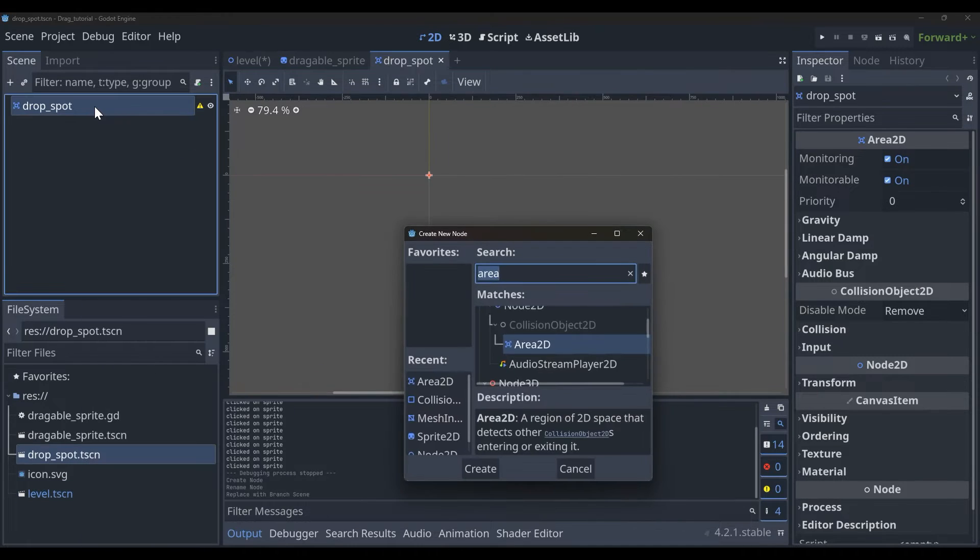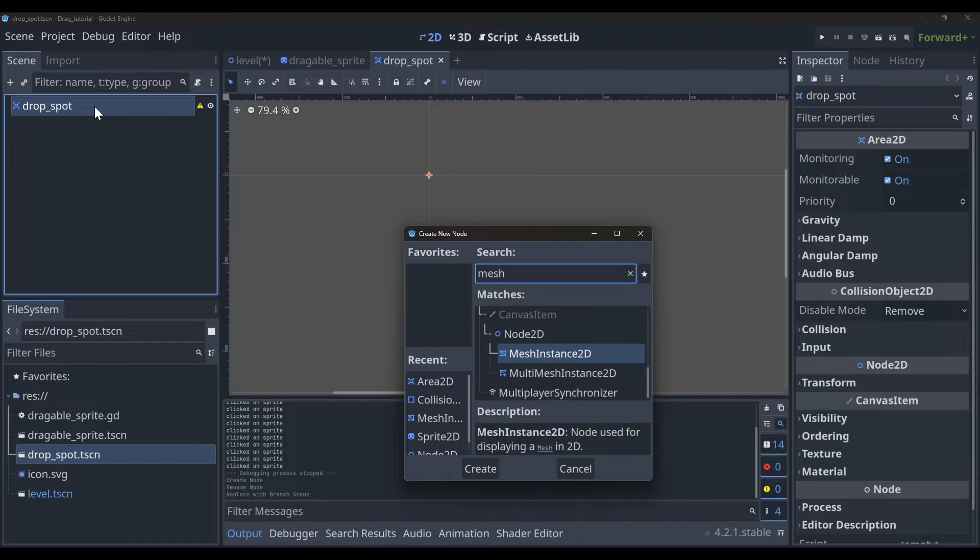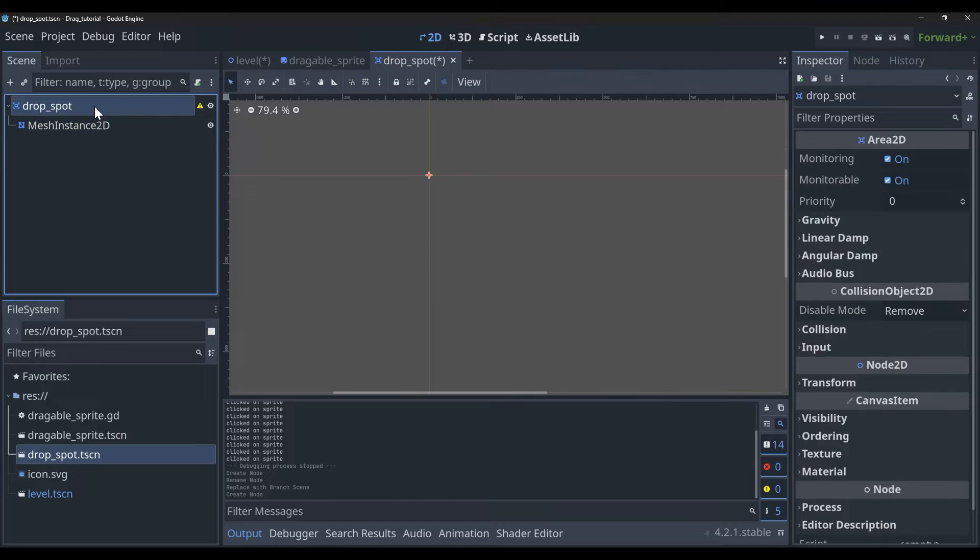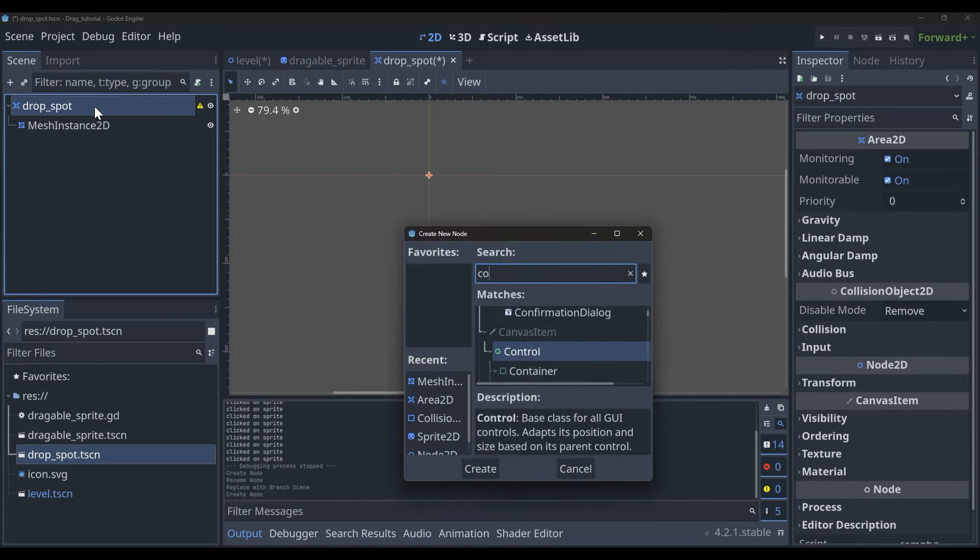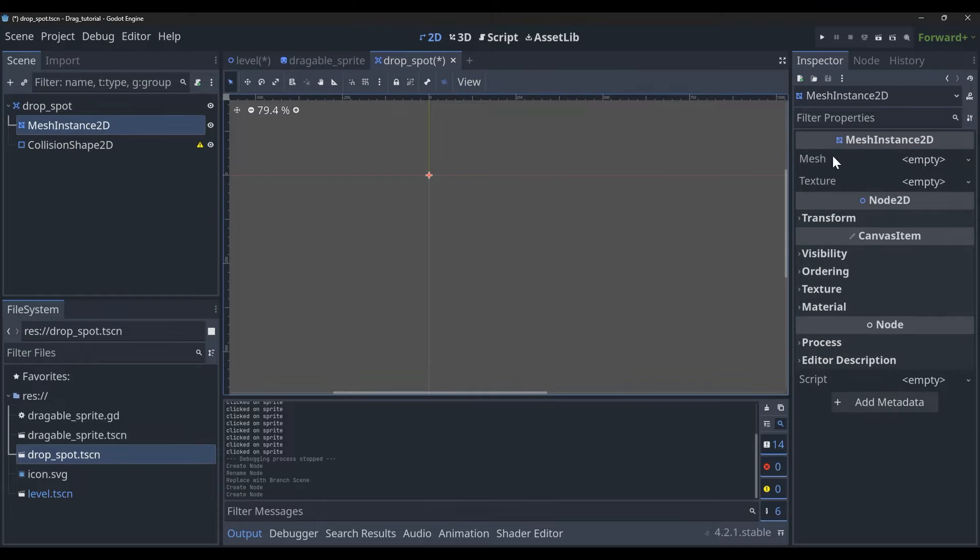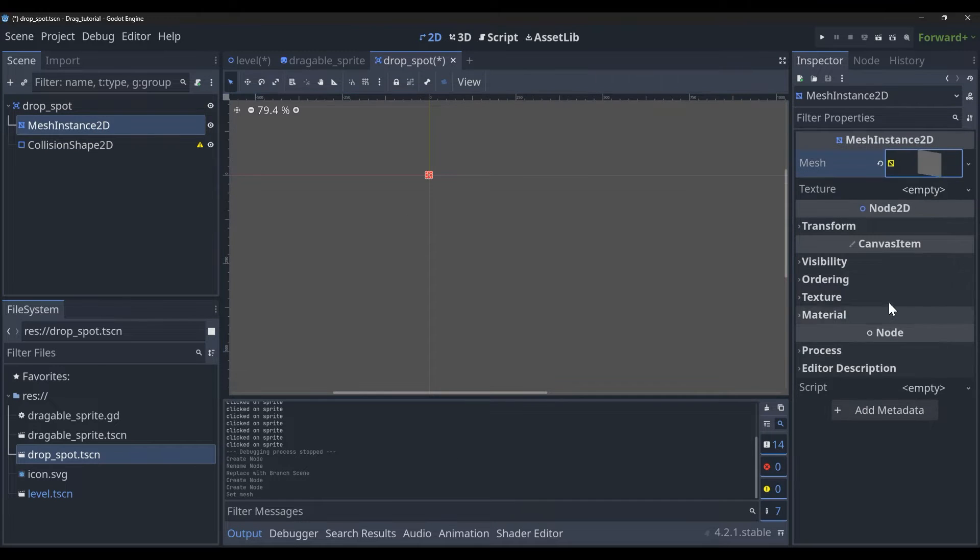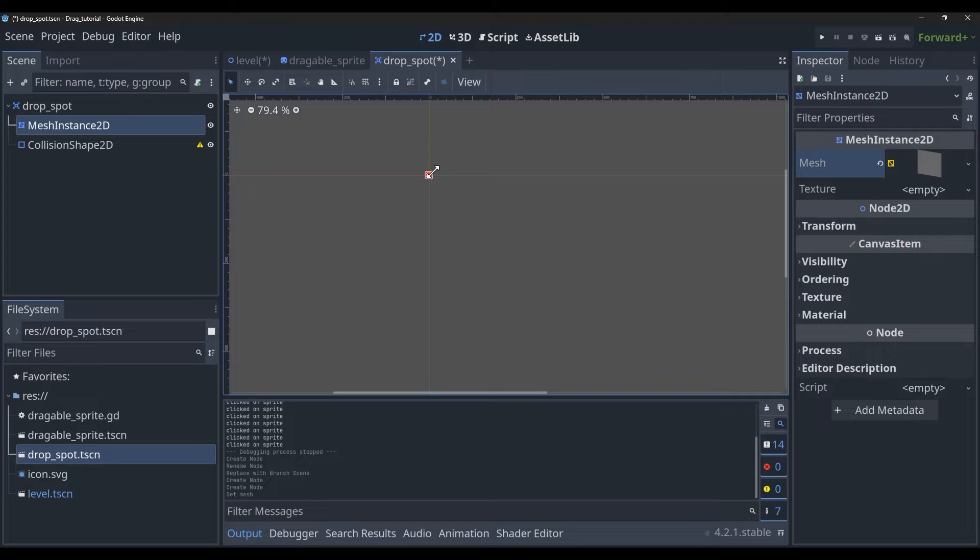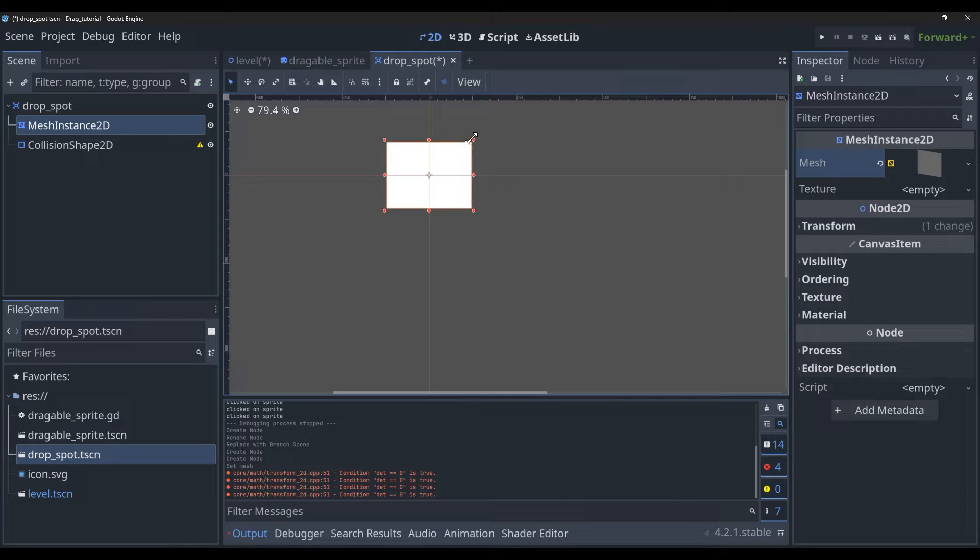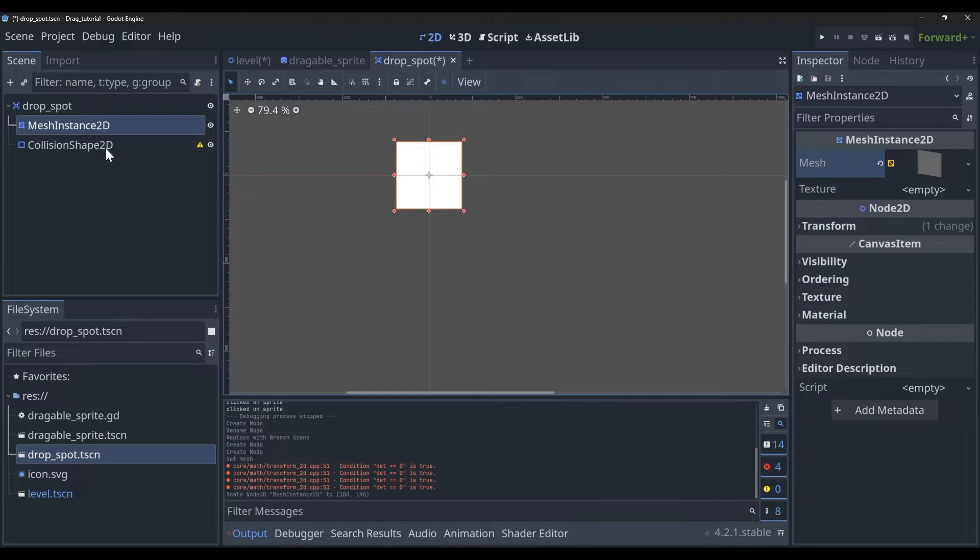Inside of this new scene we're going to need two things: we're going to need a MeshInstance2D and we're also going to be needing a CollisionShape2D. We can just put a basic quad mesh here. I'm going to hold Alt and drag so that it gives me a pretty even square, and then I'm going to create our collision shape.